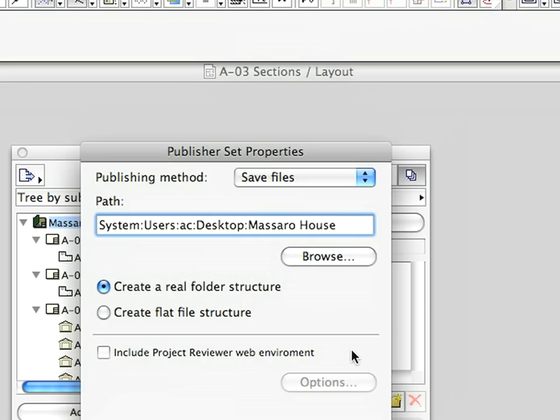Make sure that the Create Flat File Structure radio button and the Save Files method are both selected. When finished, click OK.